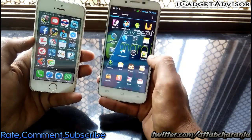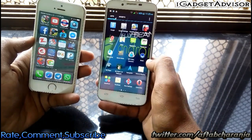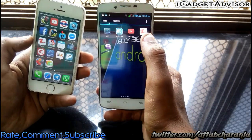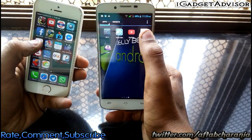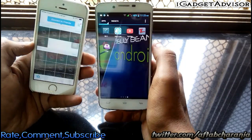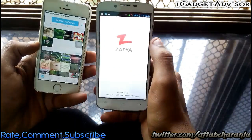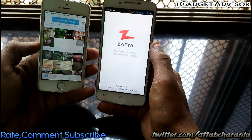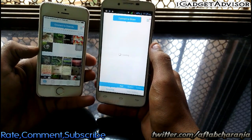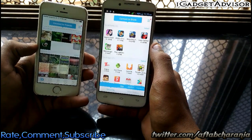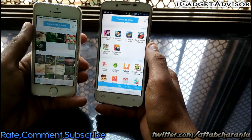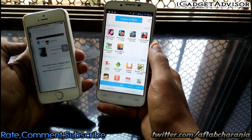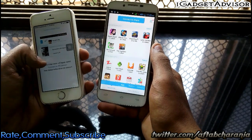You need to download an application on both devices and it is called Zapya. It's available for free in the App Store as well as the Play Store. Download the application on both devices and open it.